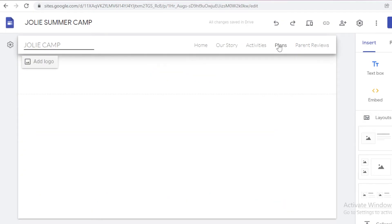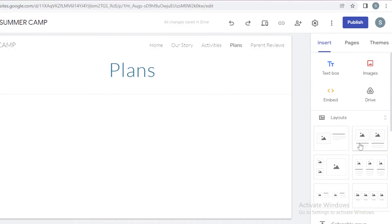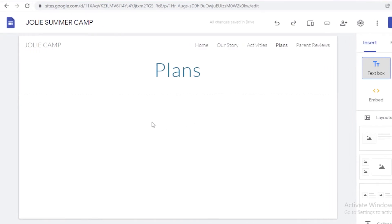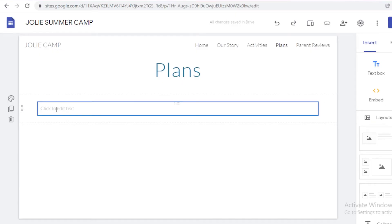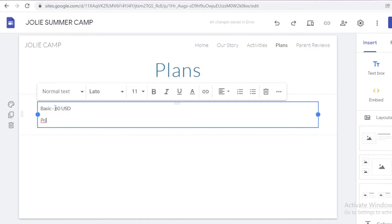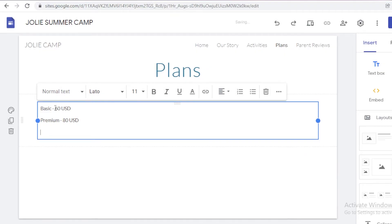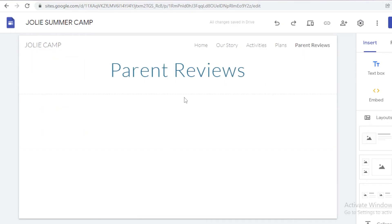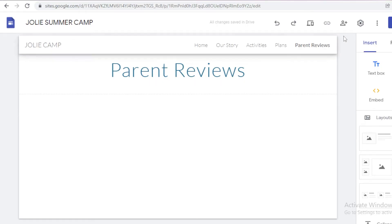Now I'm going to go into the plans page. I can add a layout or just click on text box. I'm going to add a text box and enter plan tiers: Basic at around 60 USD, Premium at a higher USD, and Teens Camp at 120 USD. Then I'll go to the Parent Reviews section, add a layout, and write down other people's experiences. I'm going to go back to the home page — this looks pretty good.